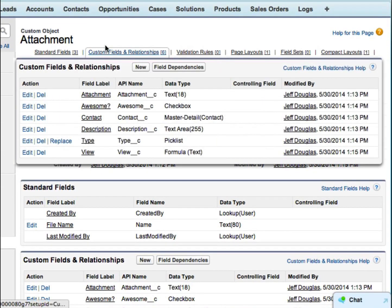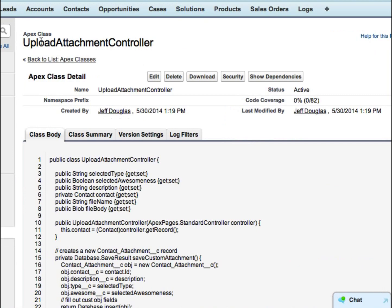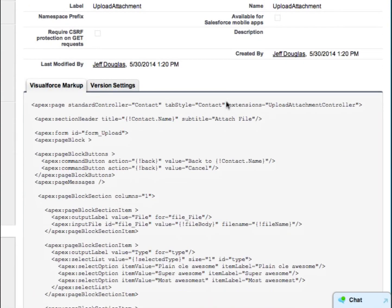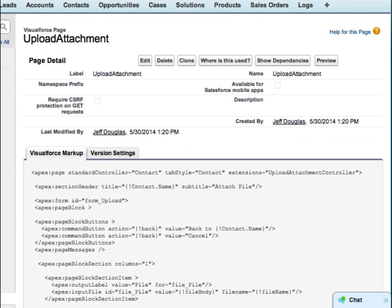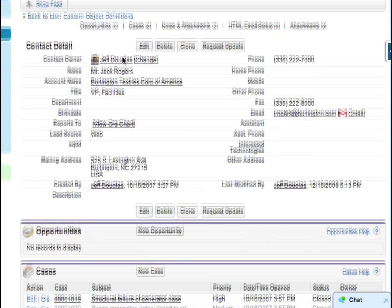The first thing we want to do is create a controller. I created an Upload Attachment Controller. I'll go through this in a second after we see how it works — it's a little easier that way. And I've also got a Visualforce page which calls that controller. So we've got our object, our controller, and our Visualforce page. Now we want to actually add a button.